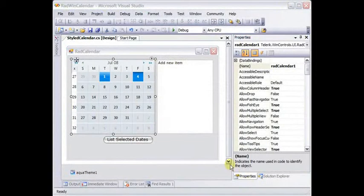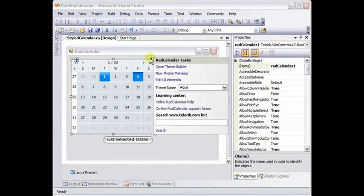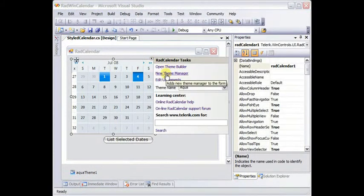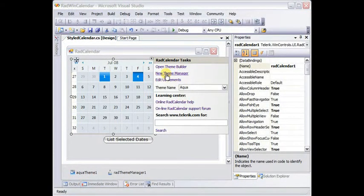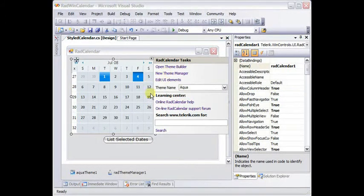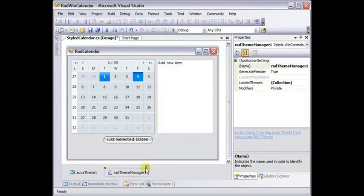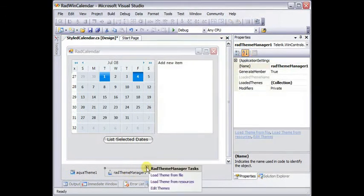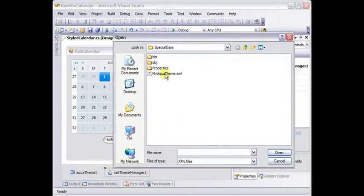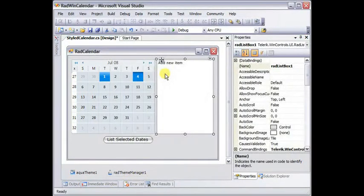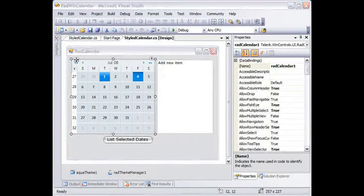To make this new theme work, we can use the Smart tag, and click New Theme Manager, or you can get that from the toolbox. In the Theme Manager, go to its smart tag, load theme from file, and choose the theme XML that you just saved off.